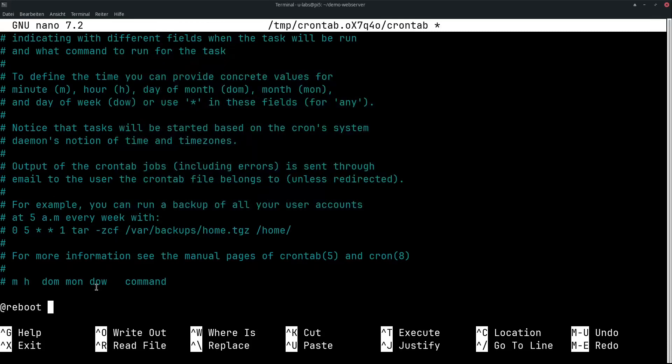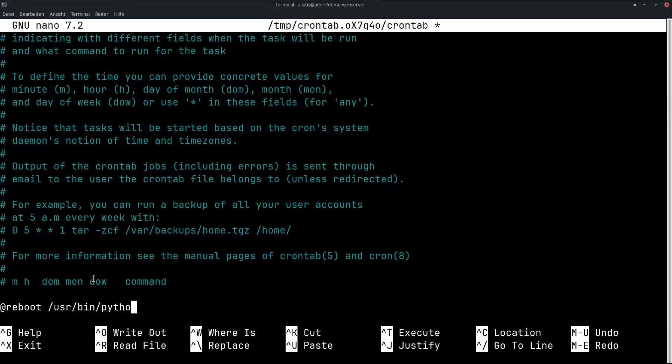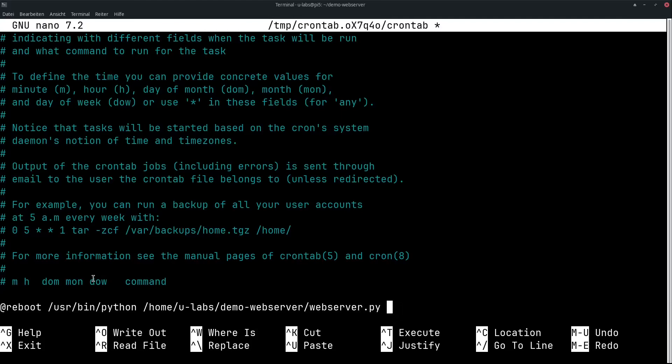After specifying the time window, in this case reboot, the command follows. You do not have $path here. This means you have to specify all binary files with the complete path. For Python, for example, this is /usr/bin/python and now follows the script. This is located in /home/ulabs/demo-webserver and is called webserver.py. Important! If this runs in the background, it makes sense to put an ampersand after it. Otherwise, if this just executes something once and is then terminated, you don't need this.